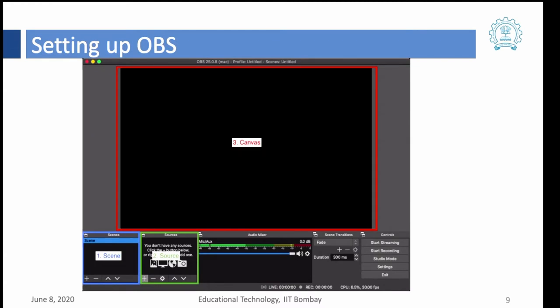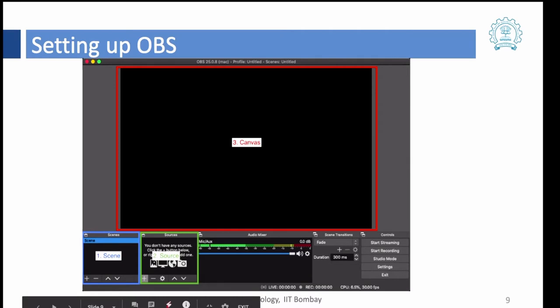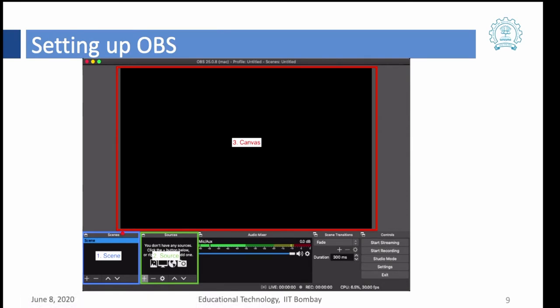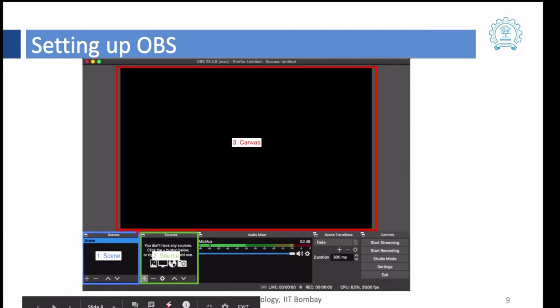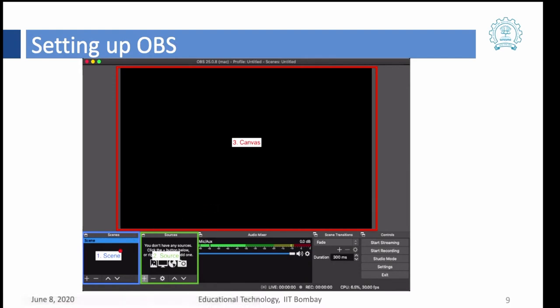Now before we open OBS there are three things that we would want to know. There are three main windows which are important when you are working with OBS. The first window here is the scene, the second window is the source, and the third window is the canvas. A scene is basically a setup of different types of sources. A source could be my presentation, source could be my webcam which is capturing my video, source could be my audio which is being captured by my mic. And a scene is the setup of such sources. So we can have multiple scenes and each scene can use different sources and what will be visible in the video can be seen on canvas.